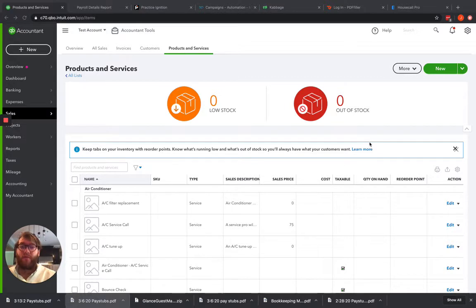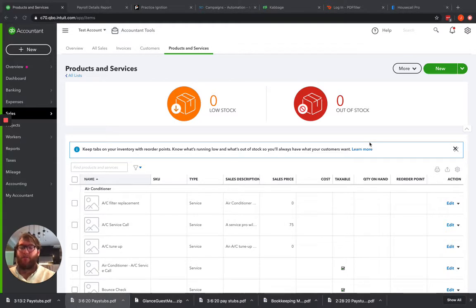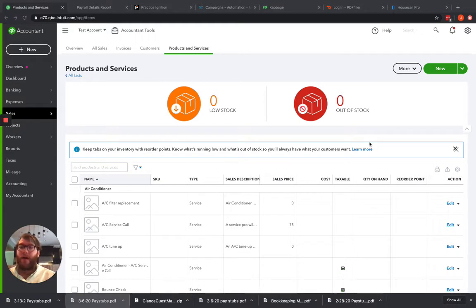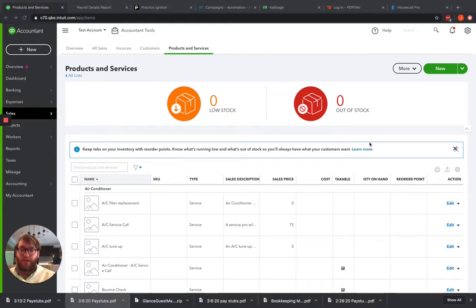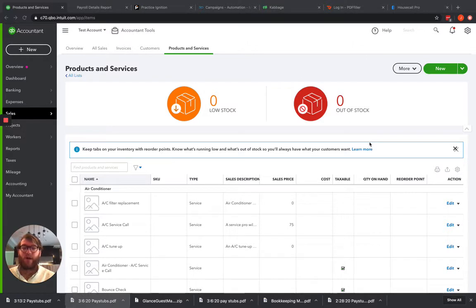When you have a profit and loss statement or when you're making sales of products and services, you're not going to see each and every product and service as its own on that profit and loss statement. Obviously, you can run a report for sales by product, but sometimes we want to make sure that we're breaking down our sales on particular items into particular income accounts.